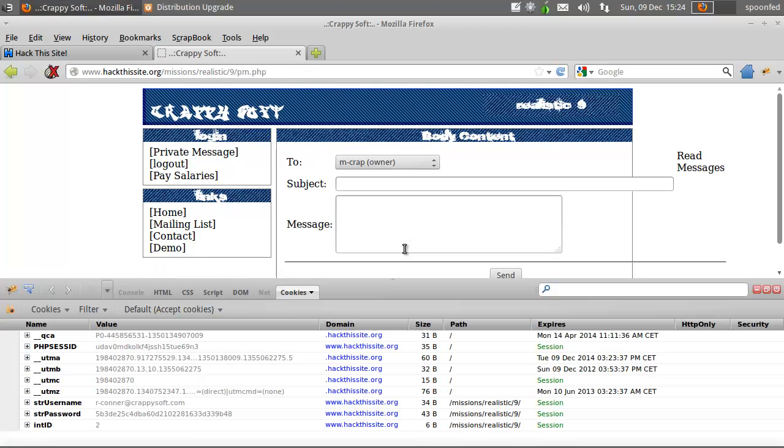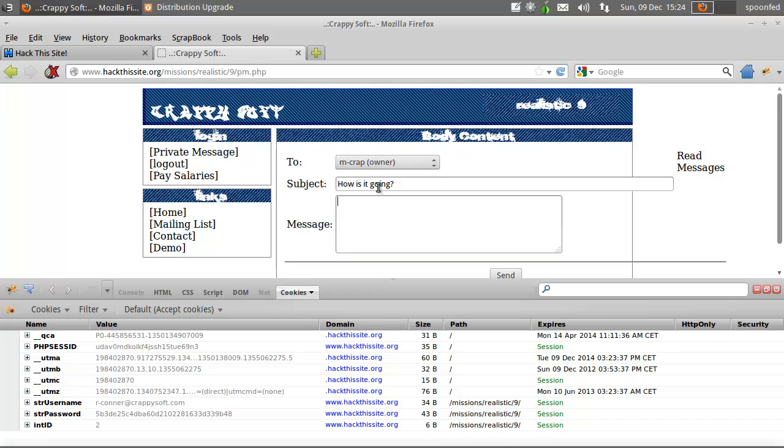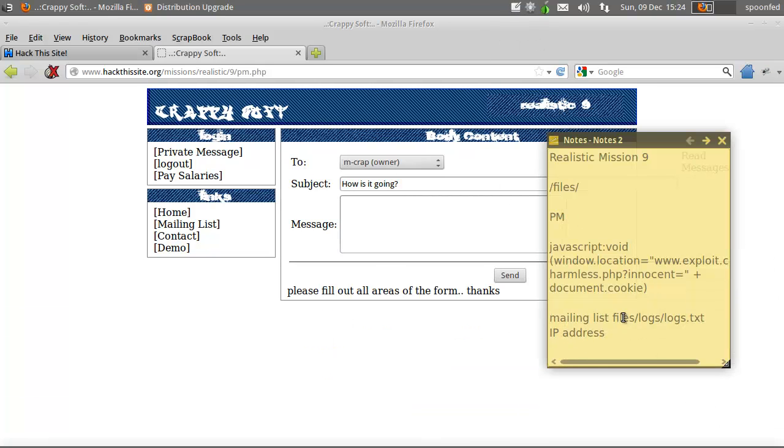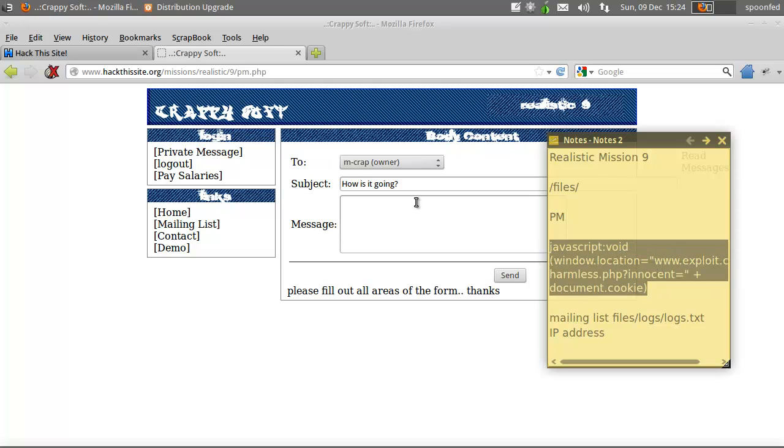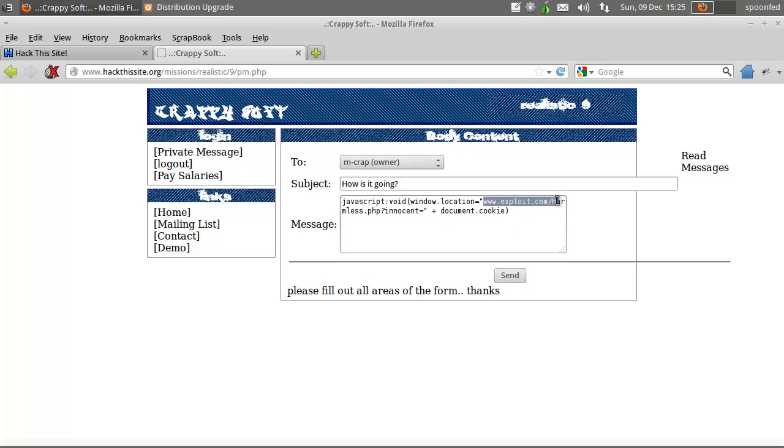We're gonna probably message that guy and we'll say how is it going. Alright, set up an exploit which I'll explain. Basically what this does is it will redirect this window to your site or whatever you have it to have the cookies theater script a PHP file and the innocent equals document cookie will tag in the current cookie.